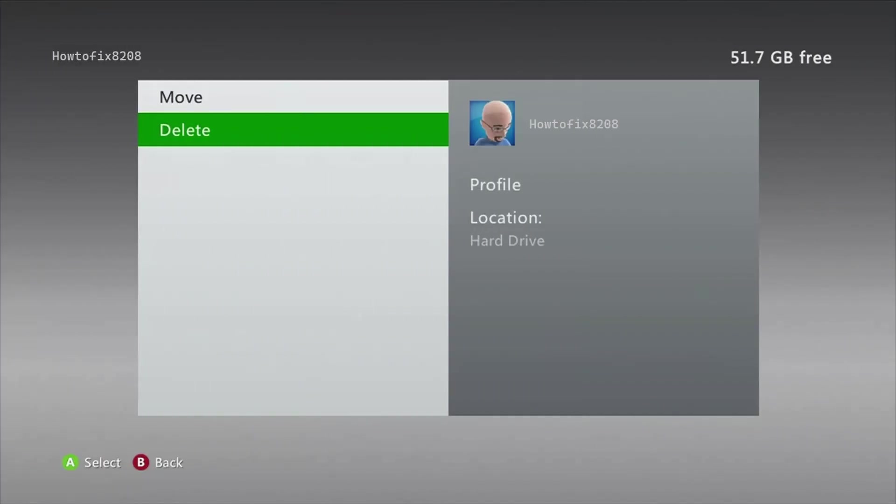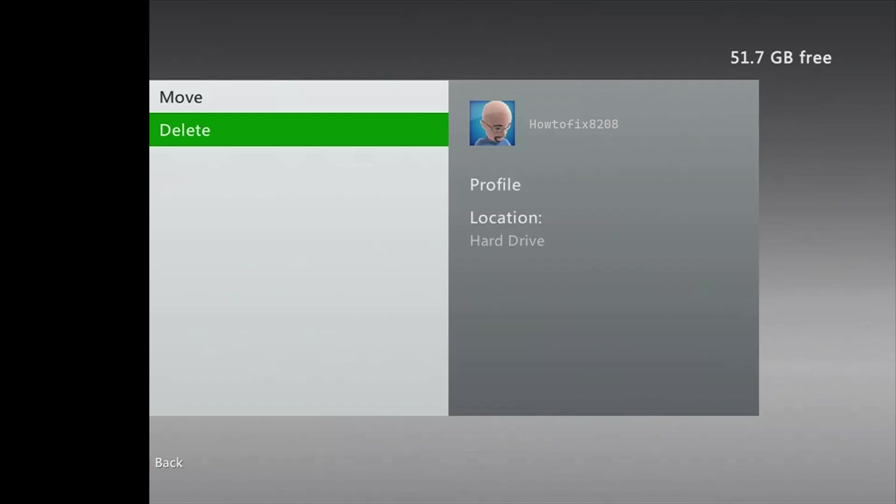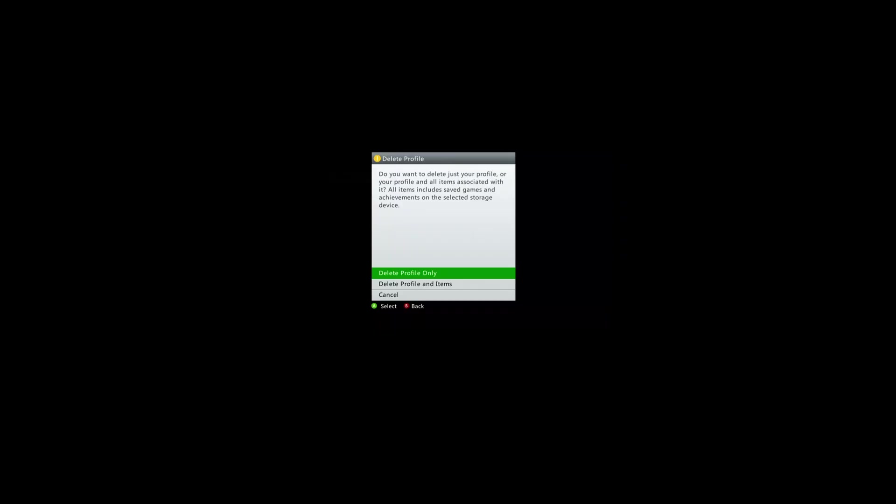Select one of the following: Delete profile only - this deletes the Xbox profile but leaves saved games and achievements. Delete profile and items - this deletes the profile and the associated saved games and achievements.